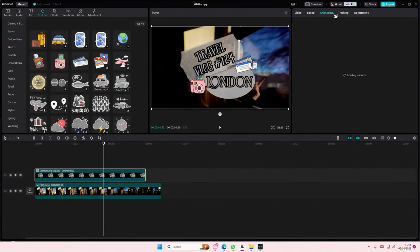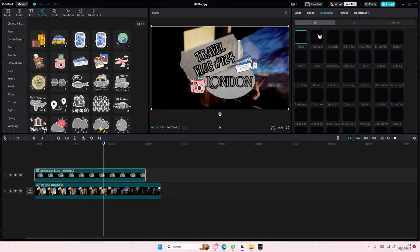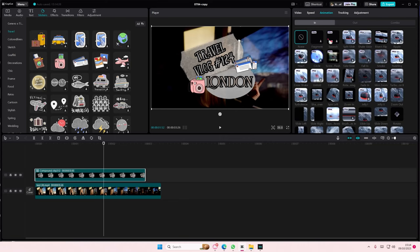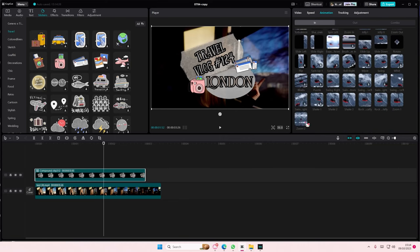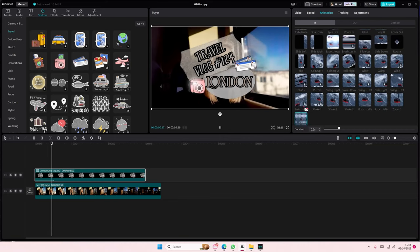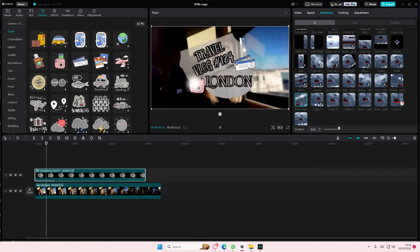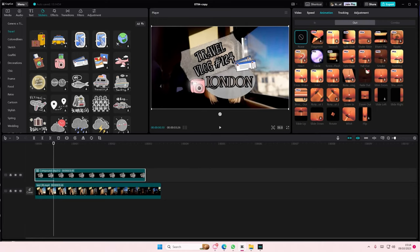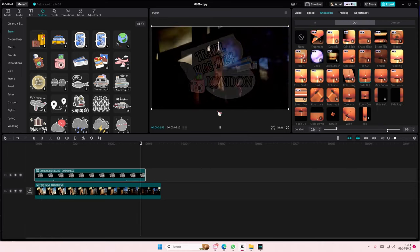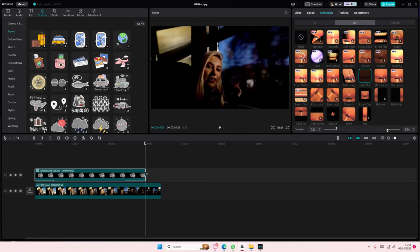Make sure you have an in and an out animation. For instance, for this one I want to add a zoom-in animation, and then for the out, I want to select the fade-out one.